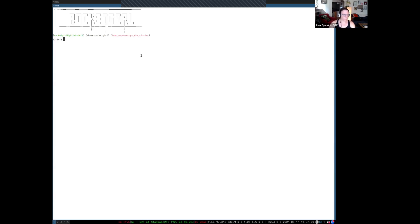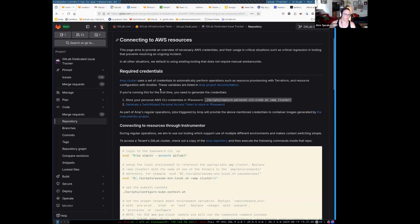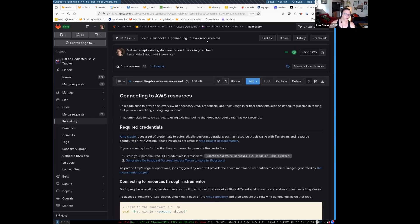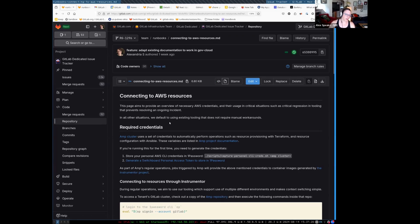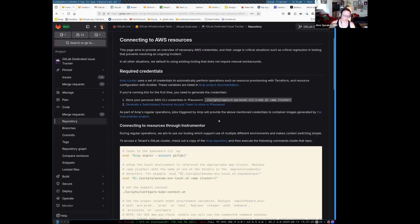Let's go over to the documentation. If you search for 'connecting to AWS resources,' this is a runbook in the GitLab Dedicated issue tracker repository, and as you can see it's under the runbooks. The first step is to connect to an AMP cluster and then start up a pod in that AMP cluster. So let's go ahead and do that.